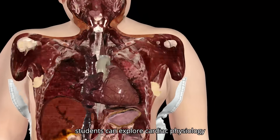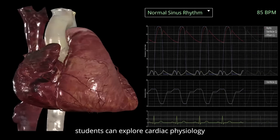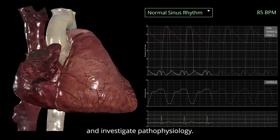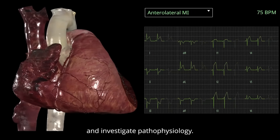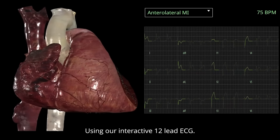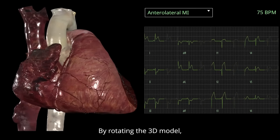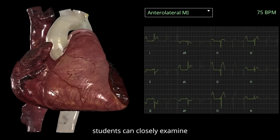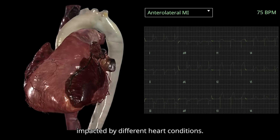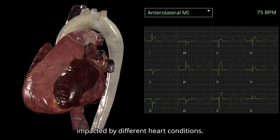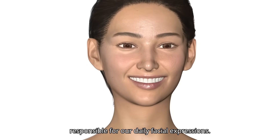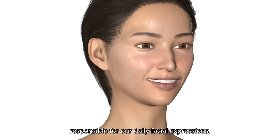Next, students can explore cardiac physiology with a digital Wiggers diagram, and investigate pathophysiology using an interactive 12-lead ECG. By rotating the 3D model, students can closely examine the cardiac structures impacted by different heart conditions.